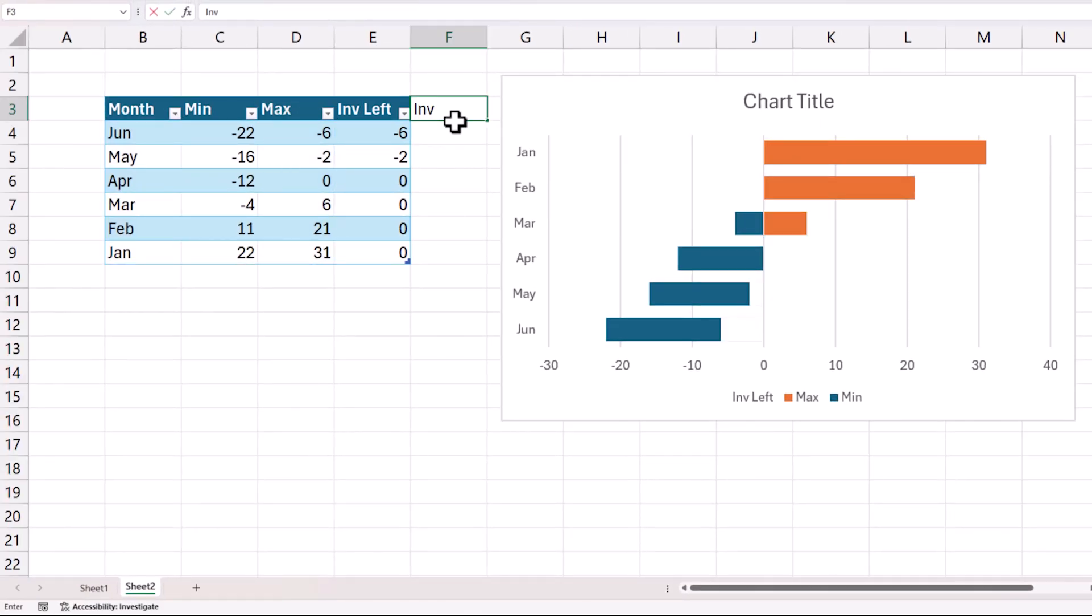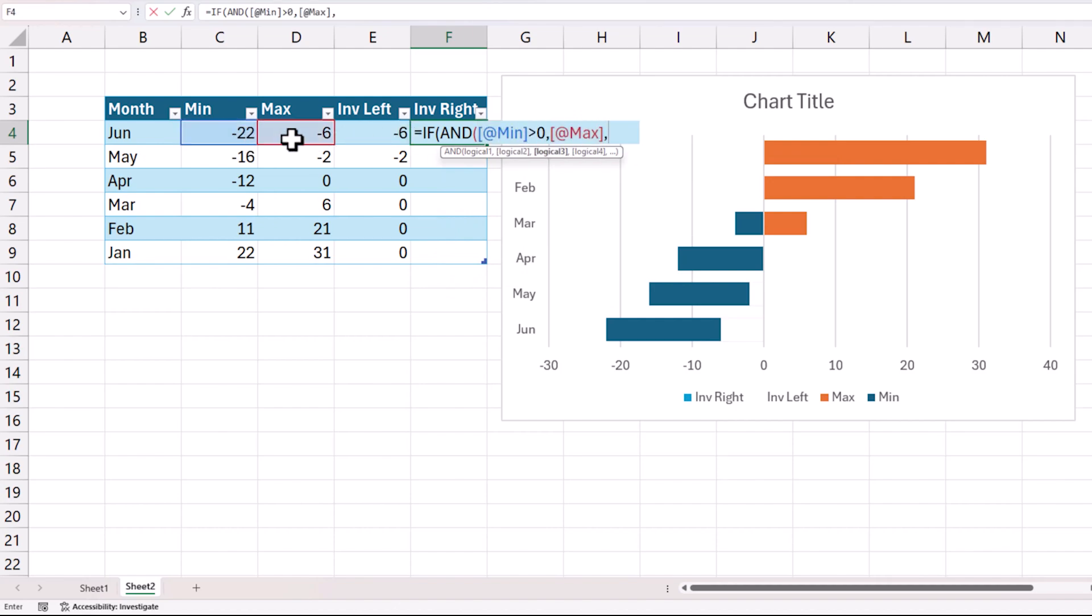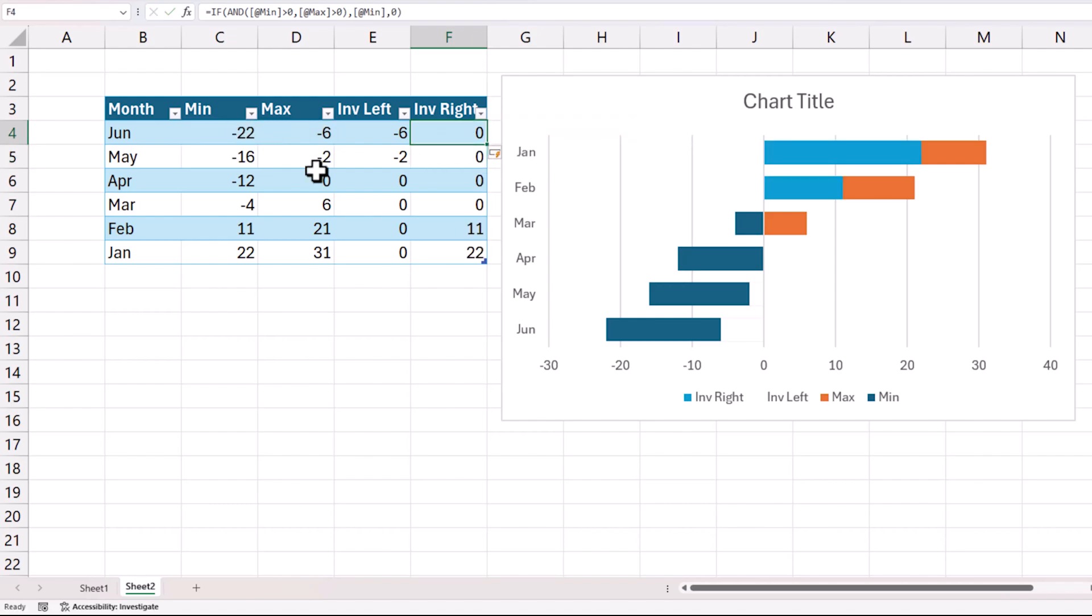The other part of the problem is for the month of January it still says 0 to 31. It needs to say 22 to 31. So I will do an invisible right column and the invisible right column formula is going to be very similar if both are positive. So if min is greater than 0, max is greater than 0, and if both are true then give me the minimum value, otherwise give me 0.